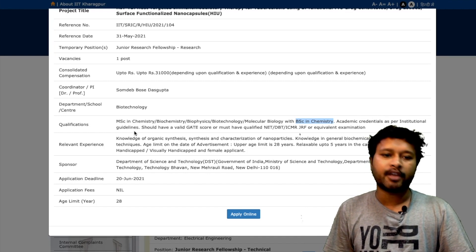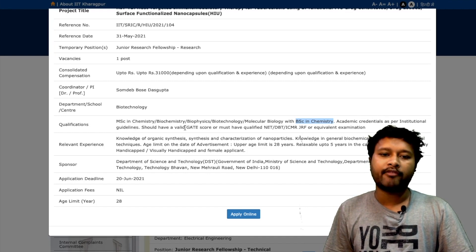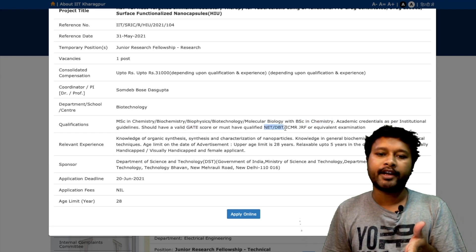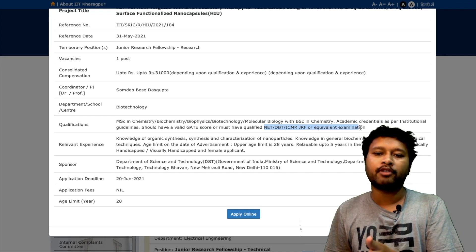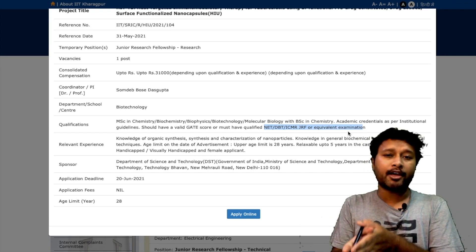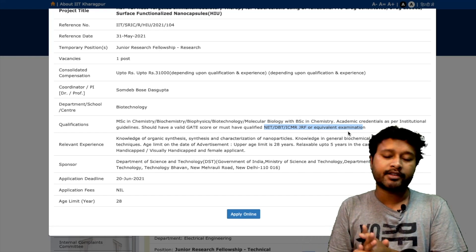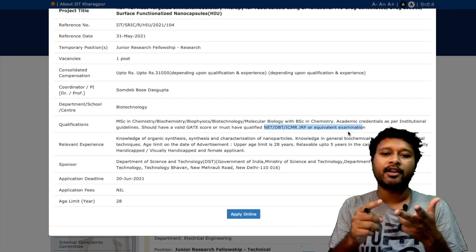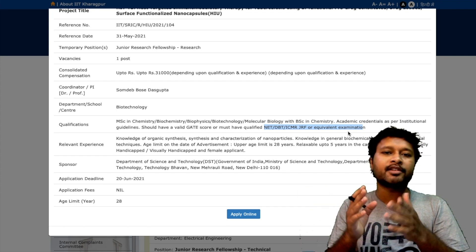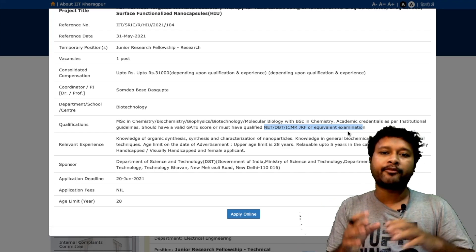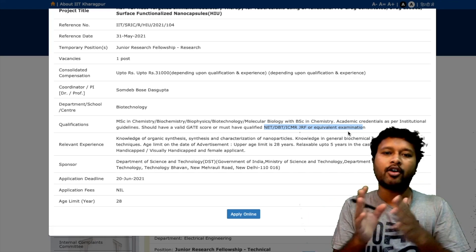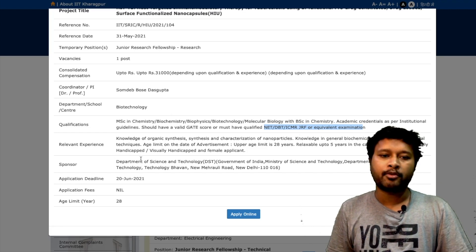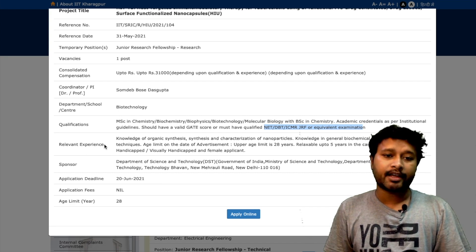Academic credentials as per institutional guidelines are required. You must have a valid GATE score, or must have qualified NET, DBT, ICMR JRF, or an equivalent examination. For chemistry students, it's GATE or CSIR NET JRF. You will also be competing with life sciences students who may hold DBT JRF or ICMR JRF.